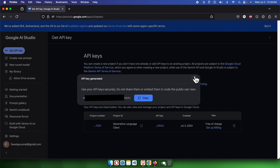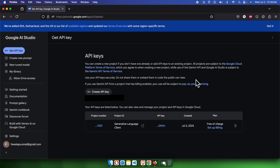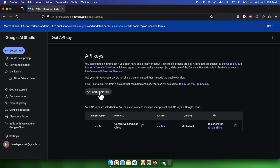That's it — in this way we can easily create a Gemini API key. Hopefully you are able to create yours, which is completely free to start and can be used with your own project. If you have any questions or face any problems, just put them in the comment section. Thank you for watching the video.